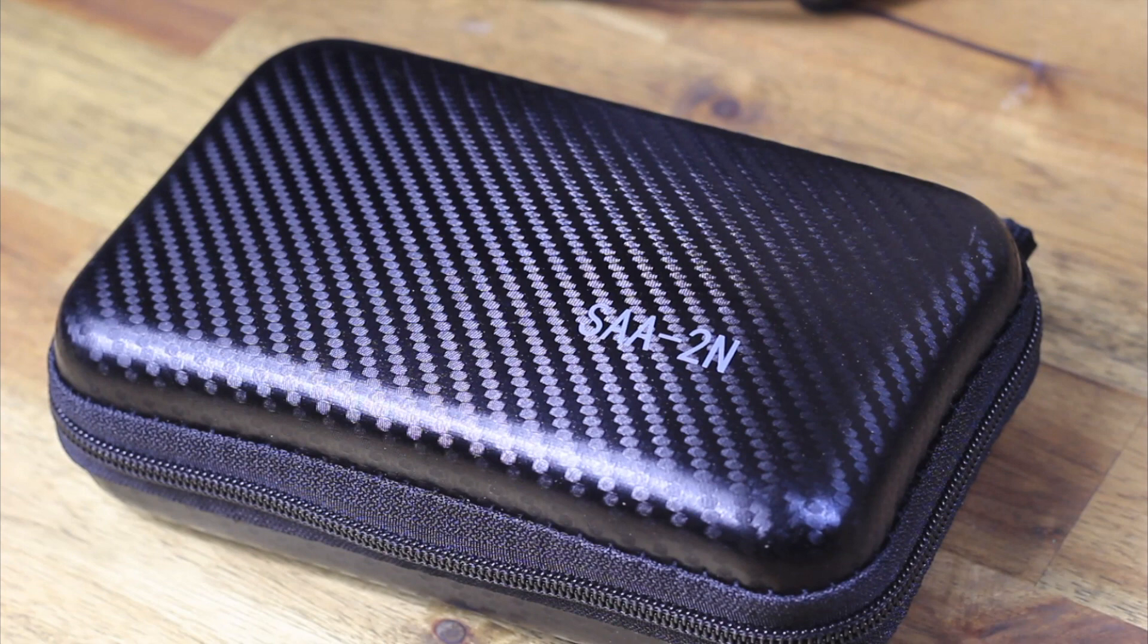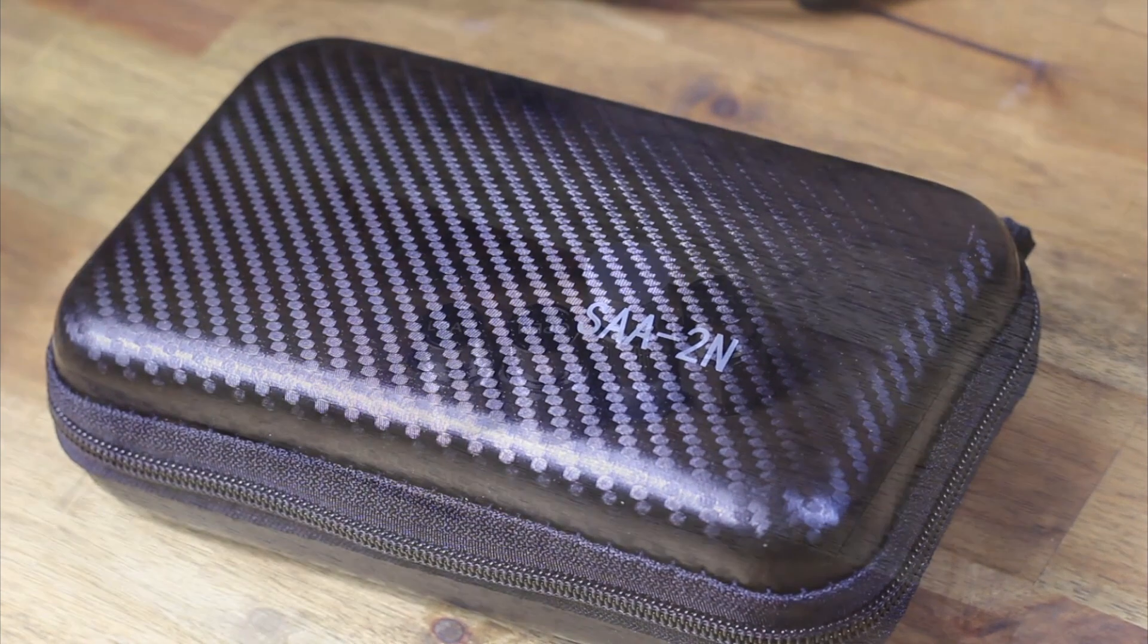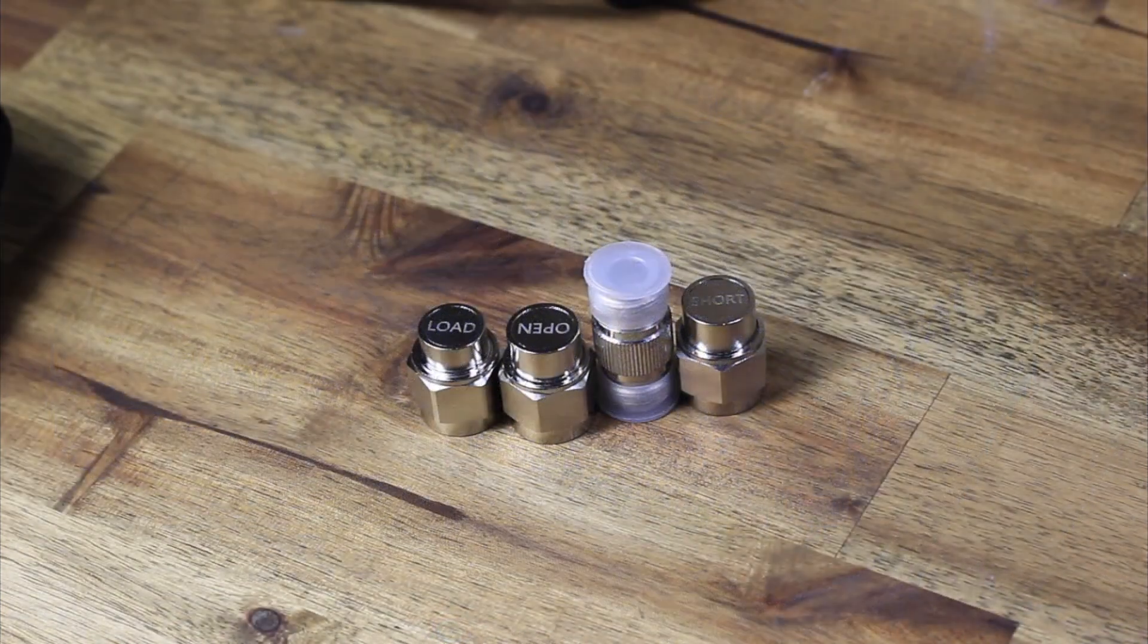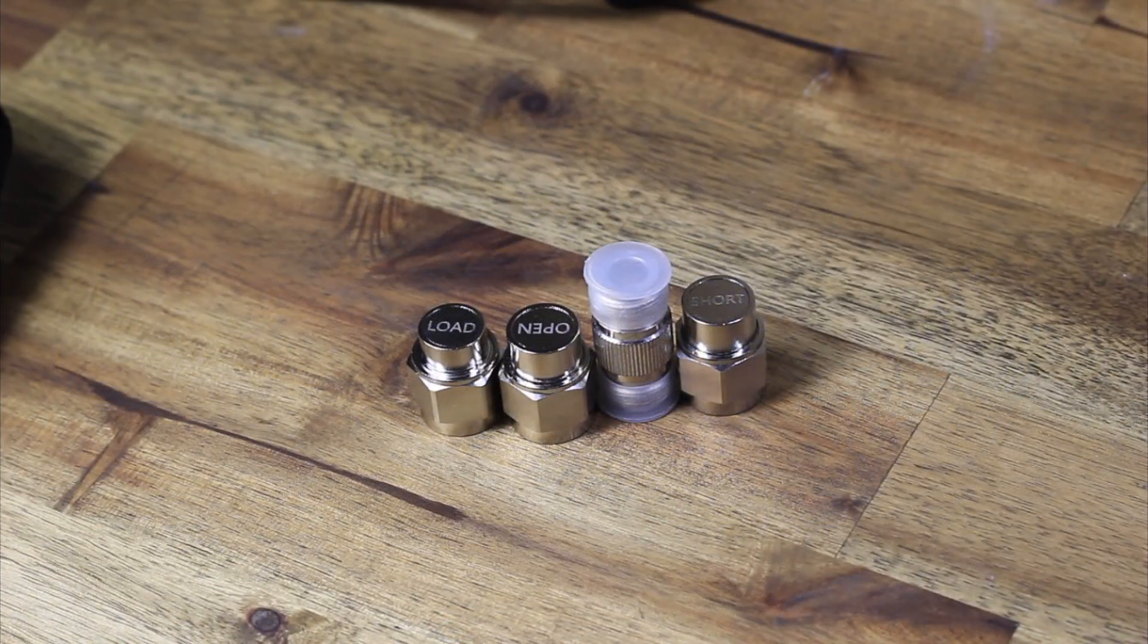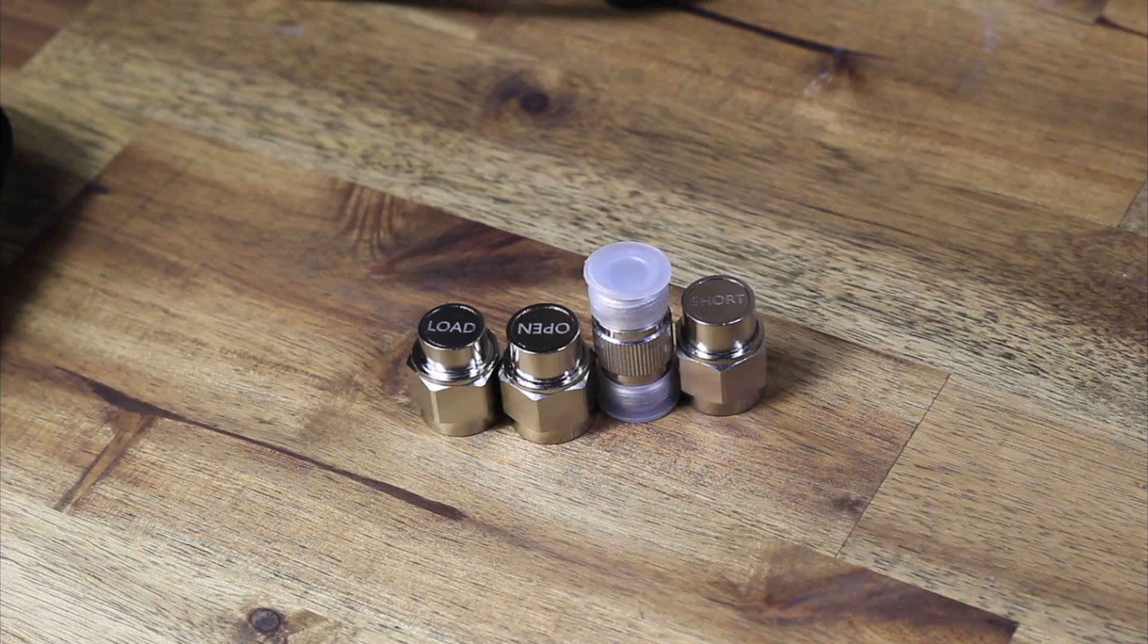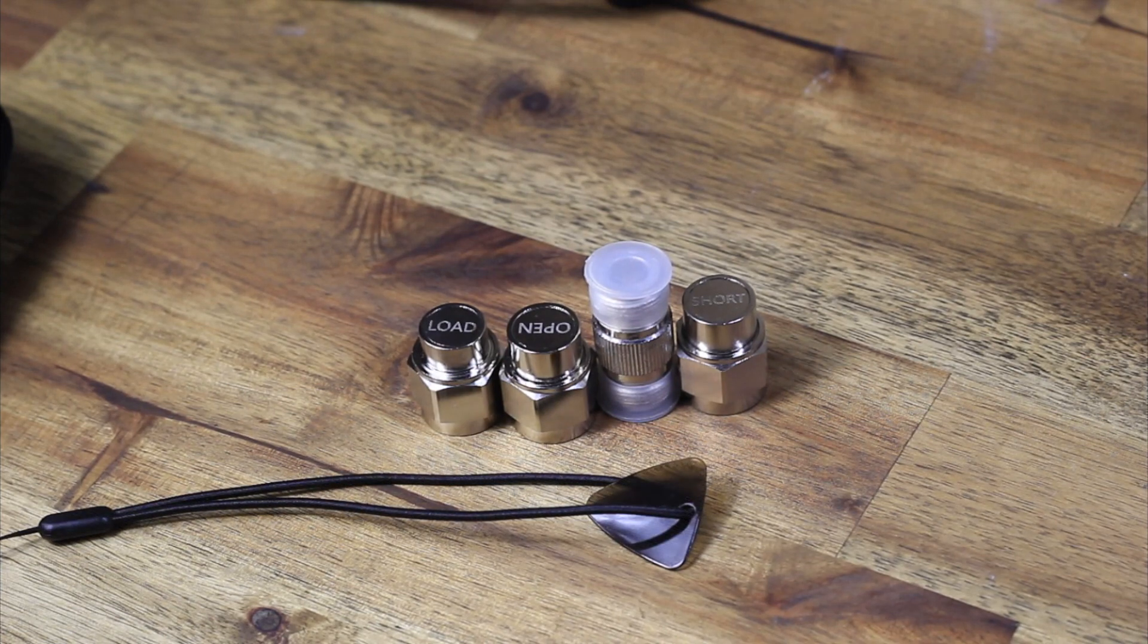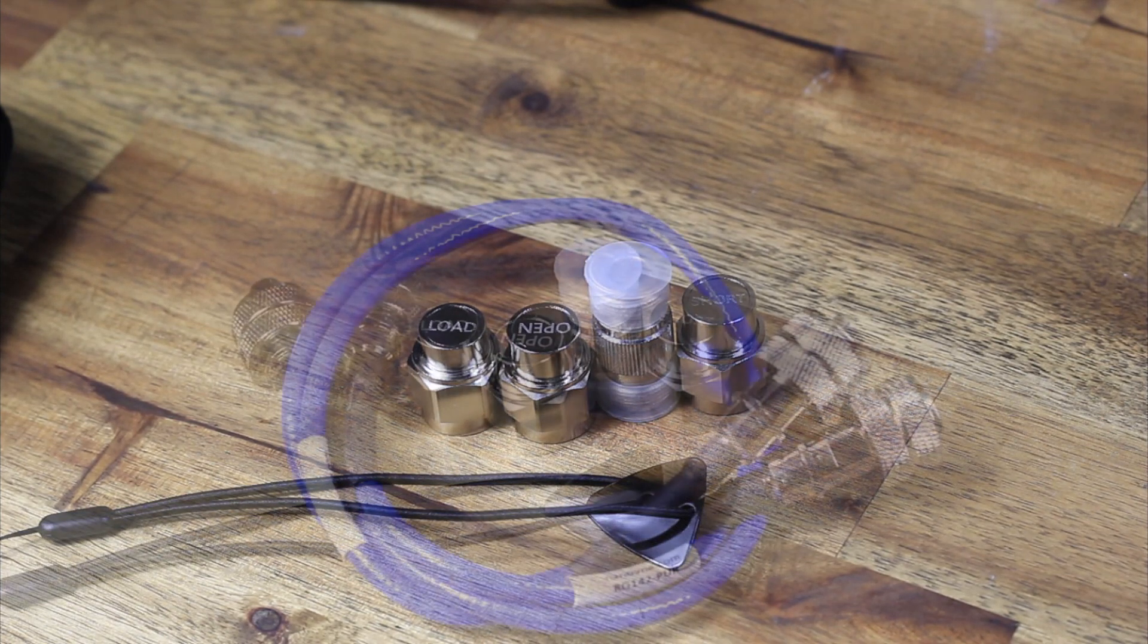Good afternoon guys, sun is shining, birds are singing. This is the NanoVNA SAR 2N. This is version 2 we've been waiting for a while to come out - a version that will scan frequencies up to 3 gigahertz.